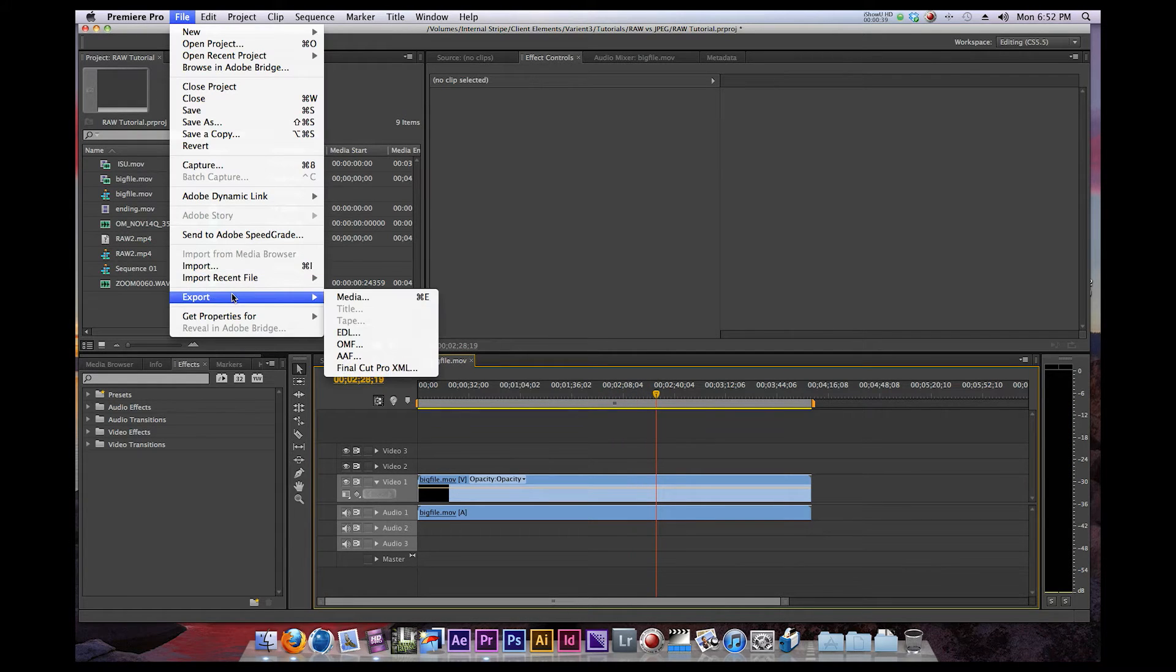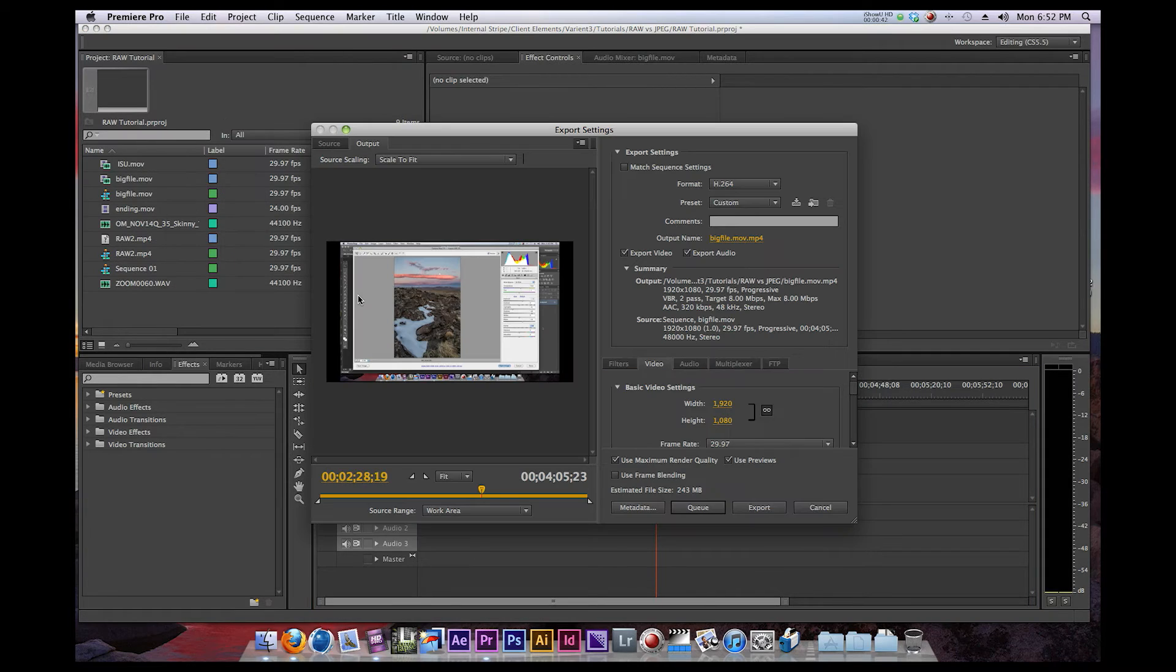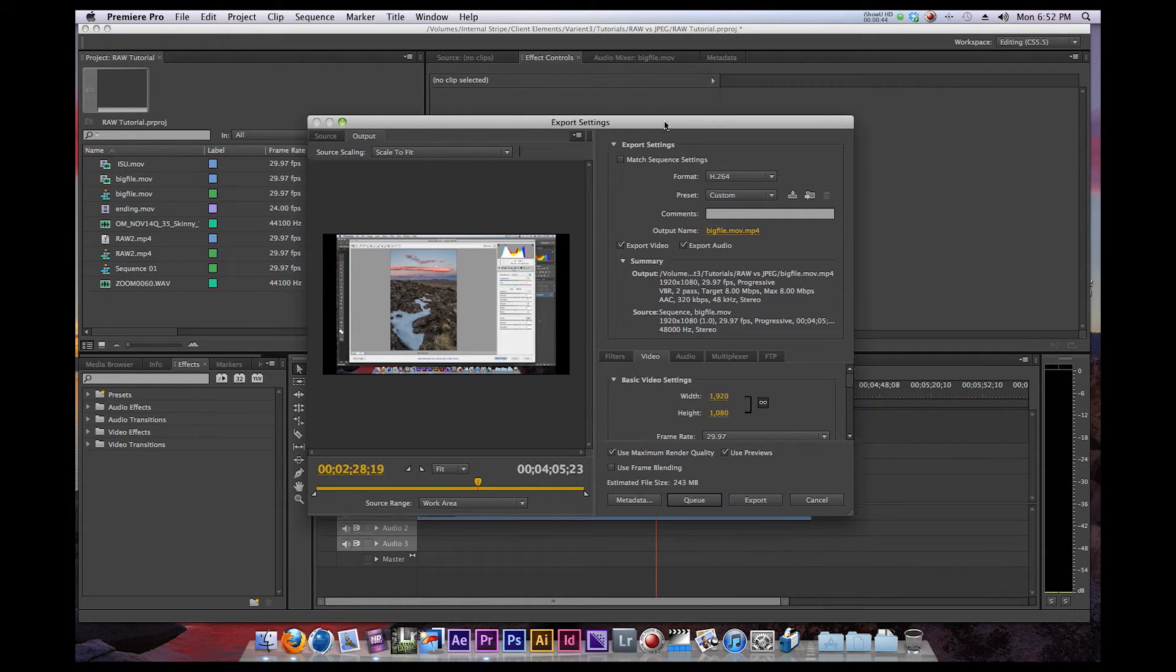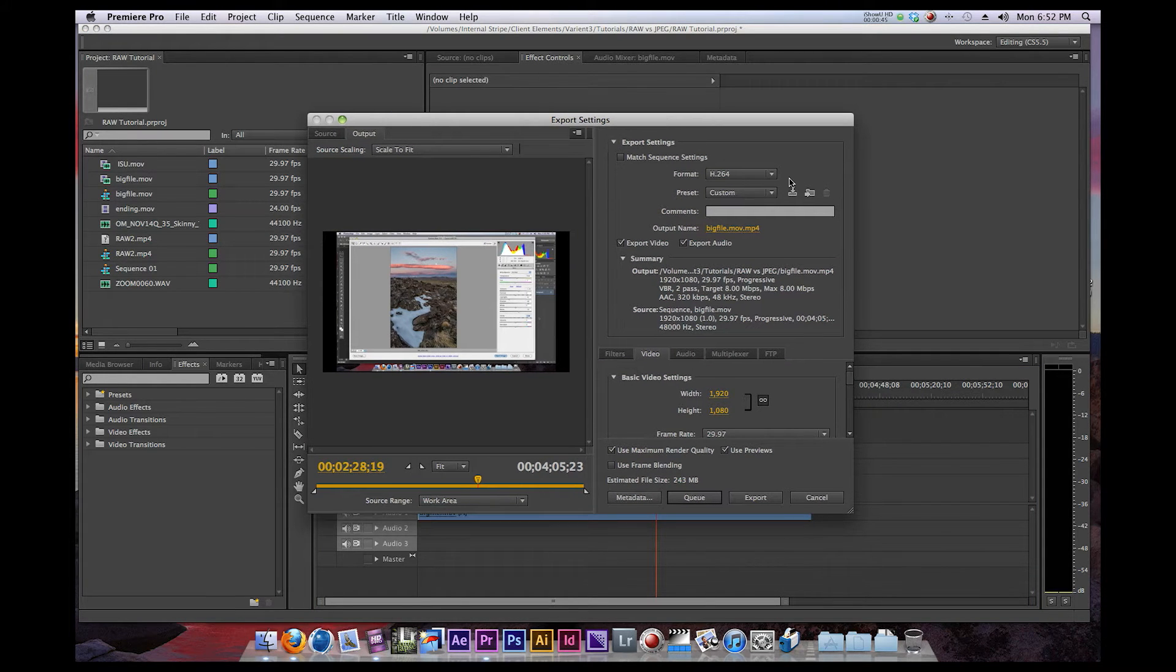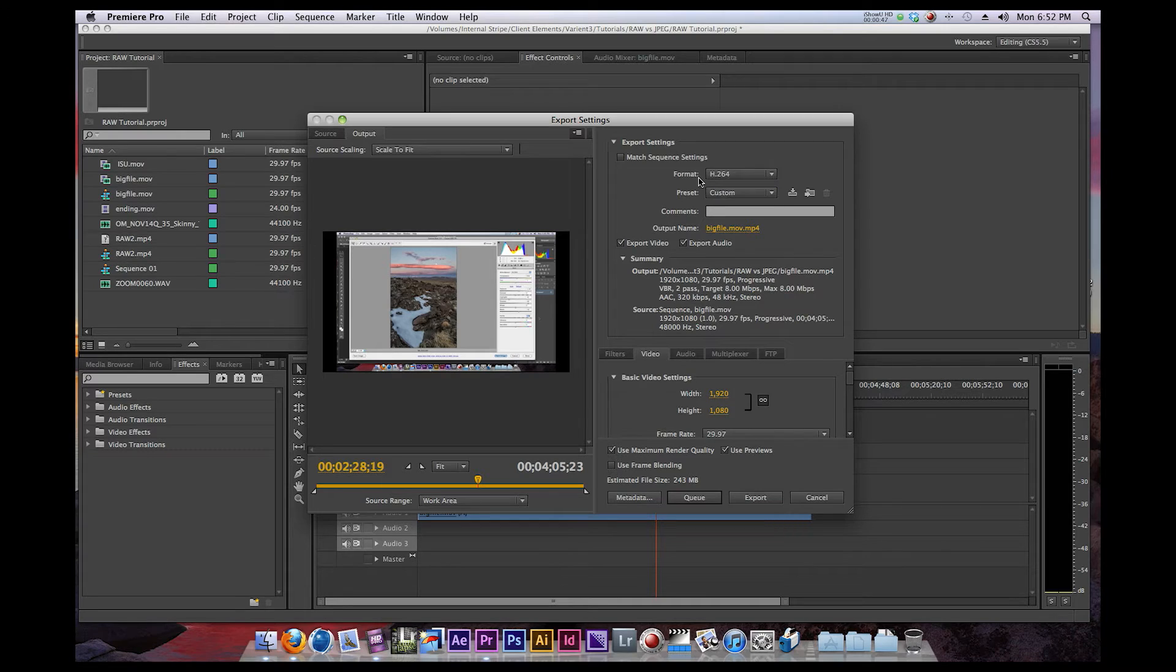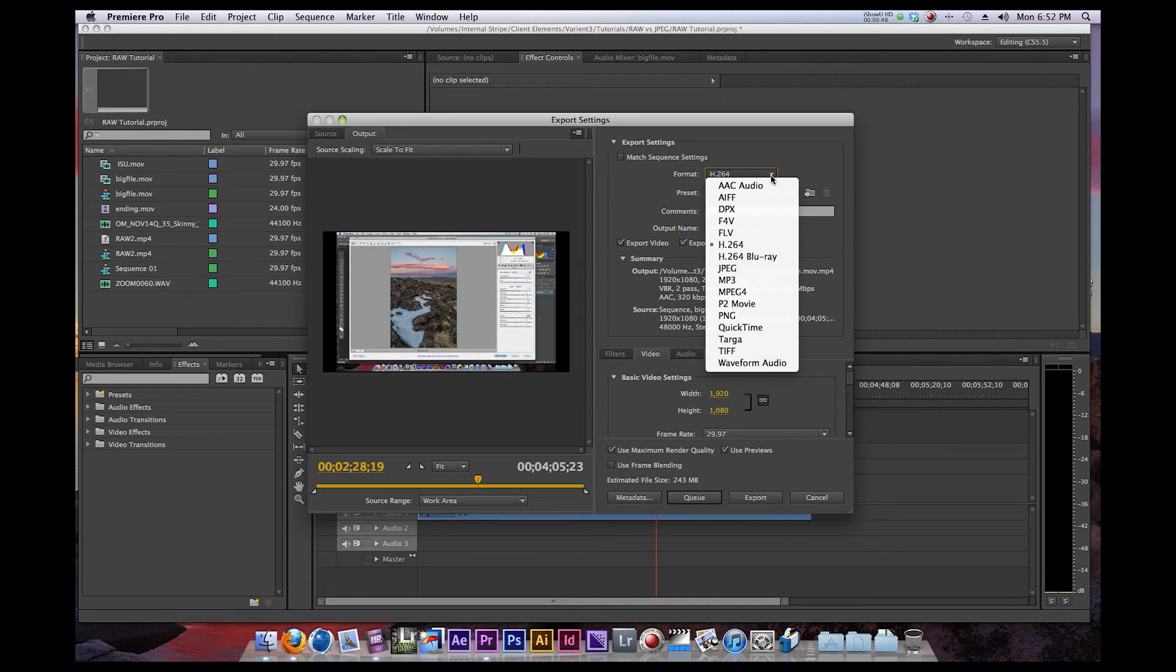You want to go File, Export, Media. And in here, you're going to want to go to the Format.